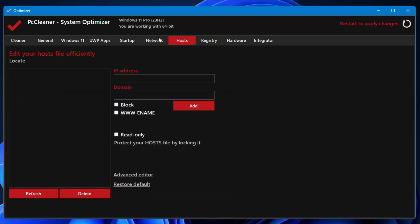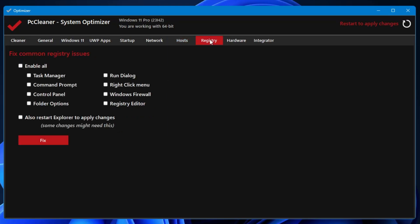Then you have the Host. If you want to add any kind of host file from here, you can add the IP and domain from here. Registry: it says Fix Common Registry Issues. You can enable them all and you can select the option that you want to fix, then you can click on Fix here and the problem will be resolved.